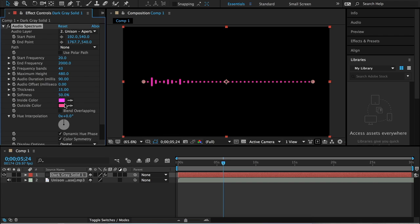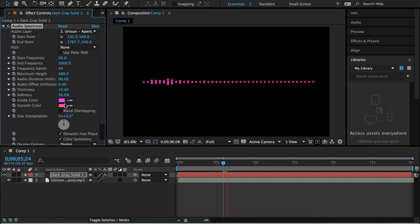Those are the basic tools and options you can change to make your simple audio spectrum. If you enjoyed this tutorial, please give me a thumbs up and subscribe — it really helps. Thank you so much for watching.